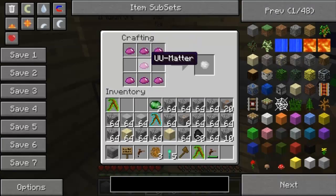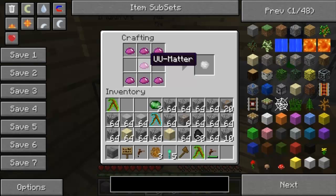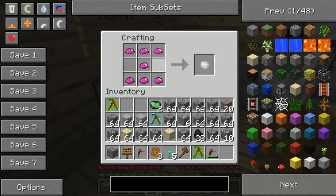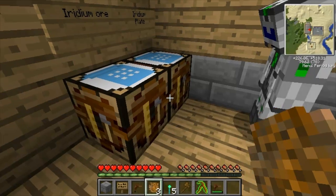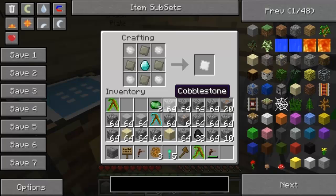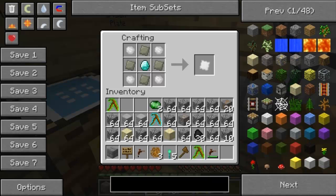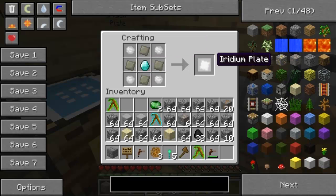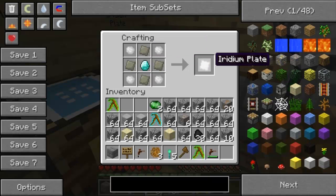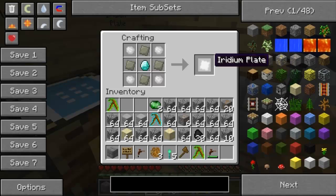Here's iridium ore - you use 7 UU matter, which we'll show how to get later in another room. With iridium you can make an iridium plate, which is used to make the quantum armor I have on.